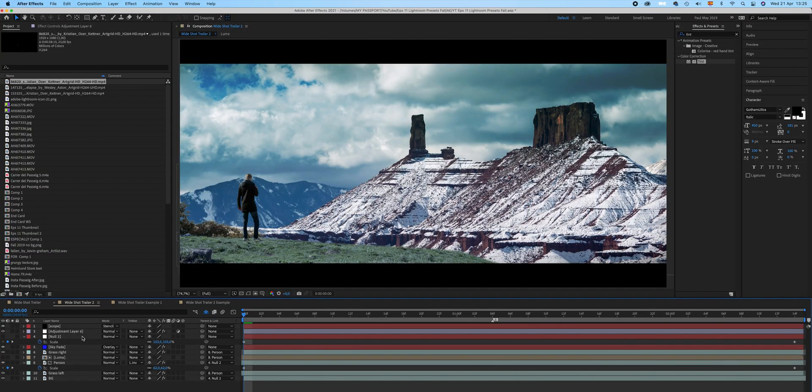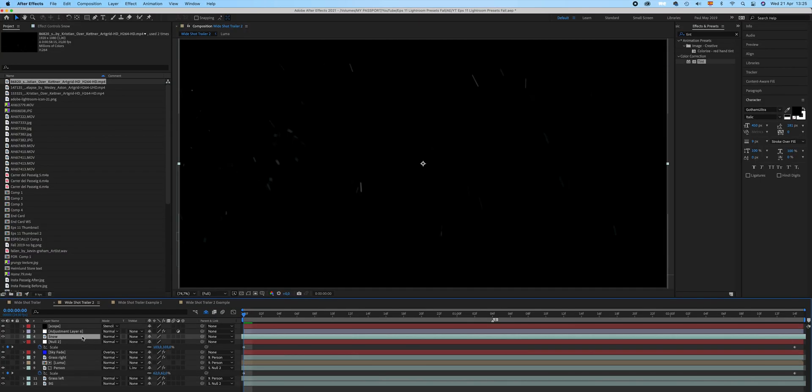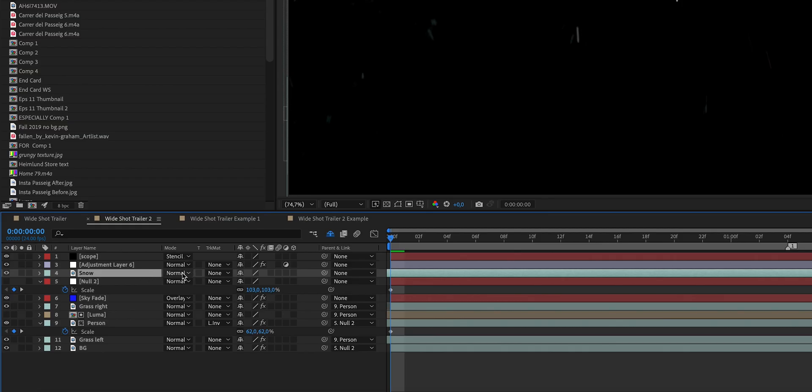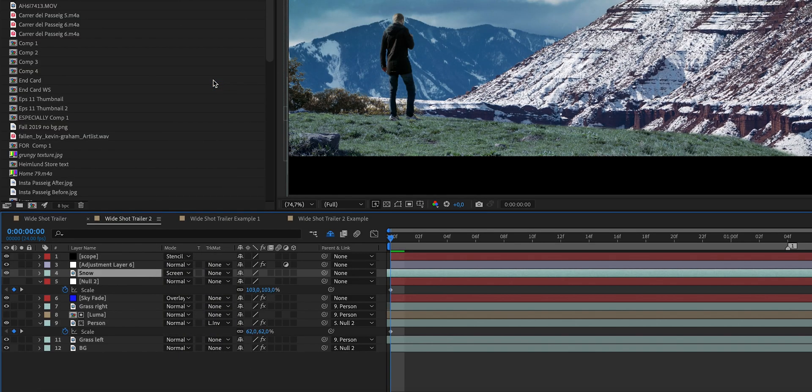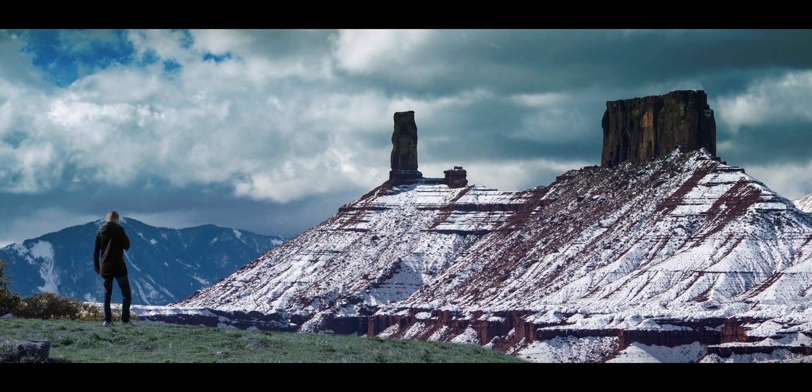Now let's add some snow to it. I found this snow clip on ArcGrid — you can use whatever you want, or maybe recreate snow or rain in After Effects yourself. Let's smack that on and change the mode to screen. There you have it.